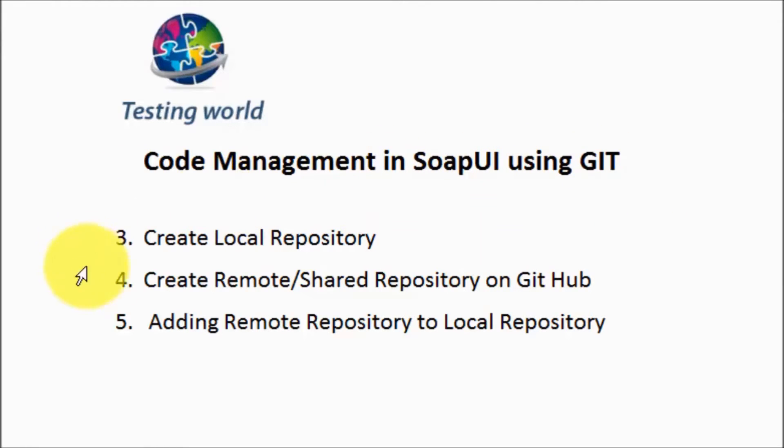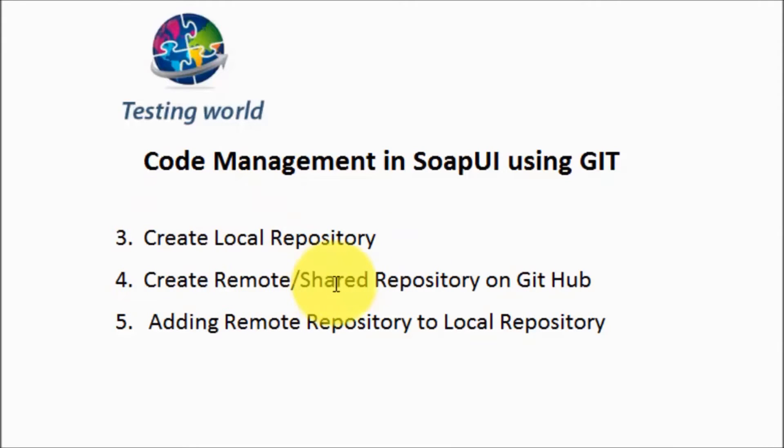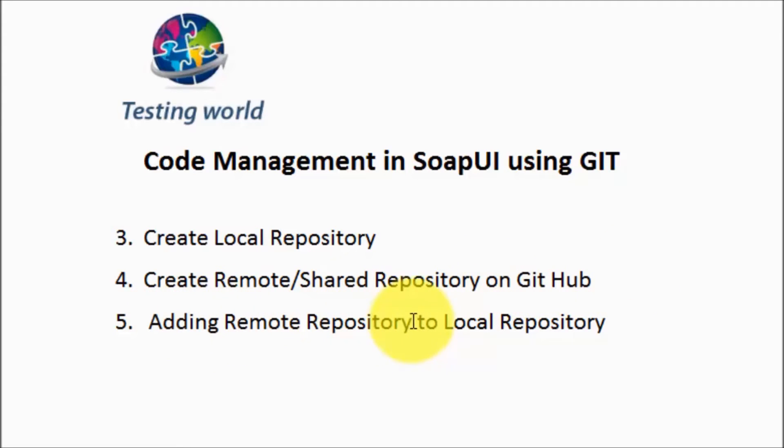In this session, I'll show you how we can create a local repository, a remote repository (we can call it shared repository as well) on GitHub, and then add the remote repository to the local repository.